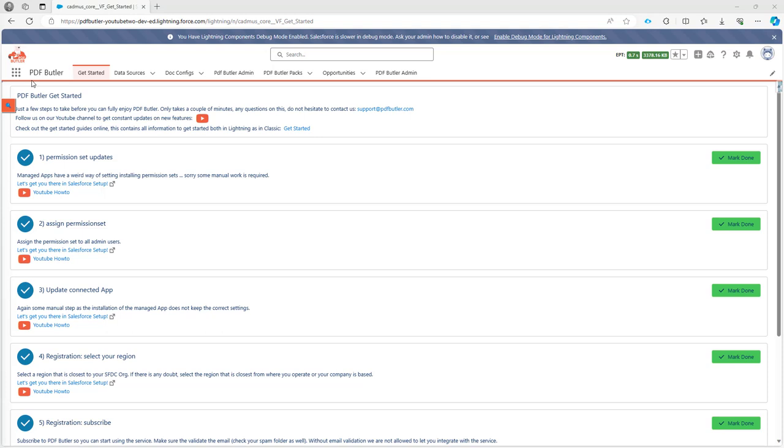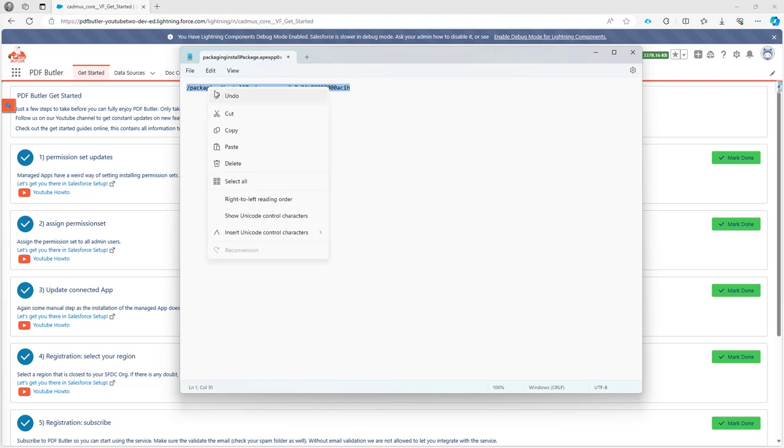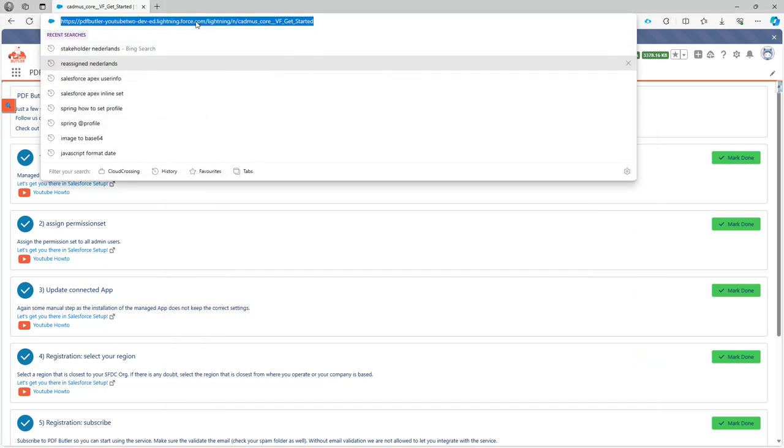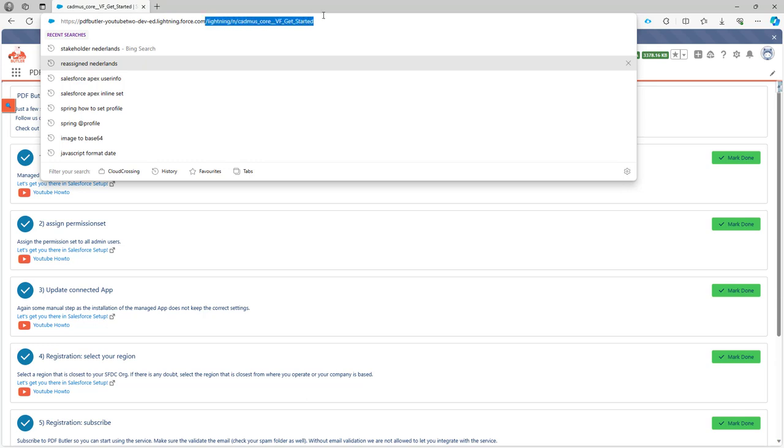So when the team sends you a URL like this one, you have to copy the URL and then paste it after your Salesforce domain. In this case, the Salesforce domain is this one, and I have to paste it after the domain.